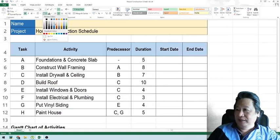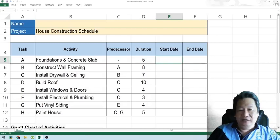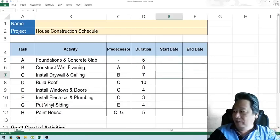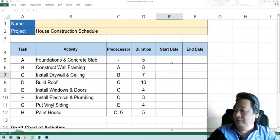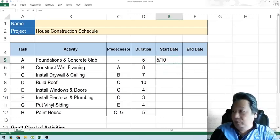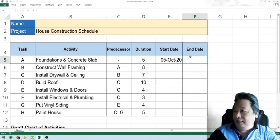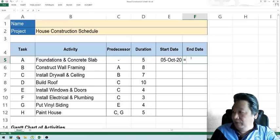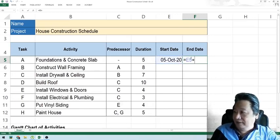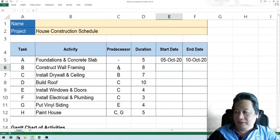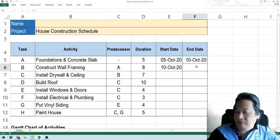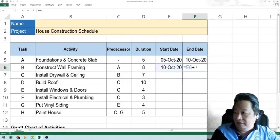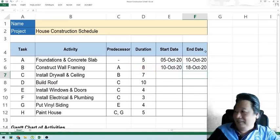For example, we're going to start on October 5, 2020. It ends after five days, so we use the formula of this date plus five days. Activity B starts after A, so we use the formula: the end date for Activity B equals this start date plus eight days.